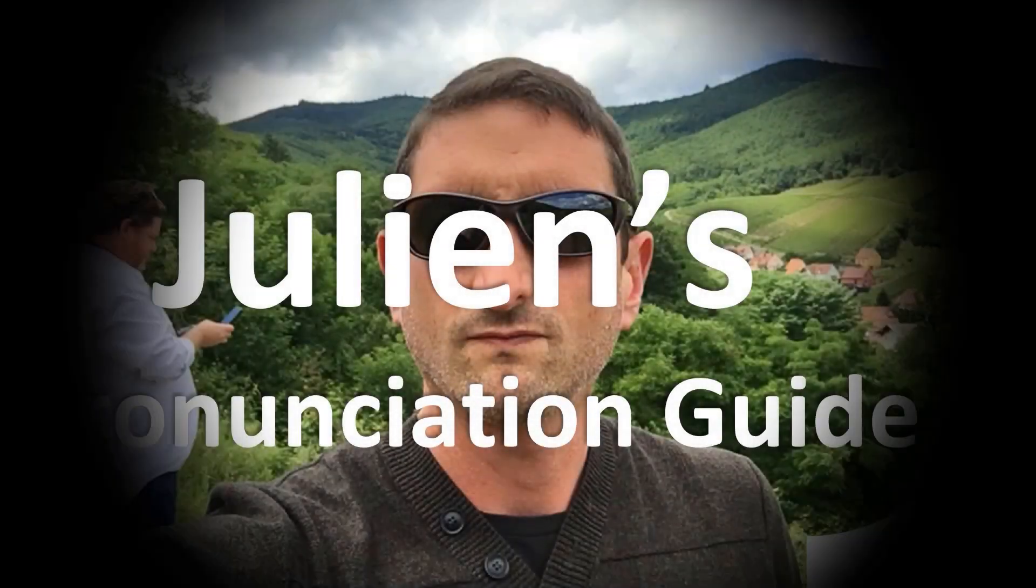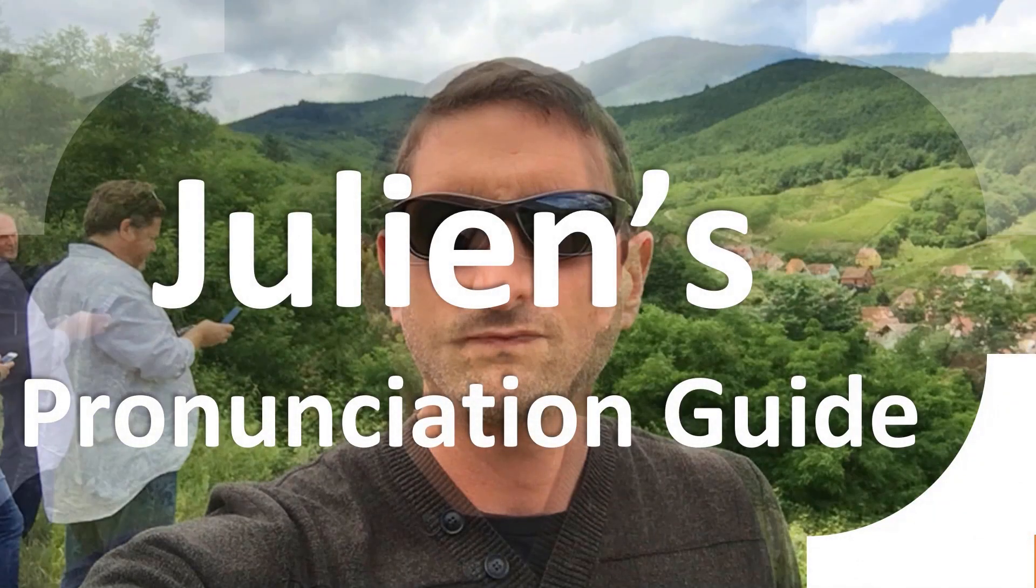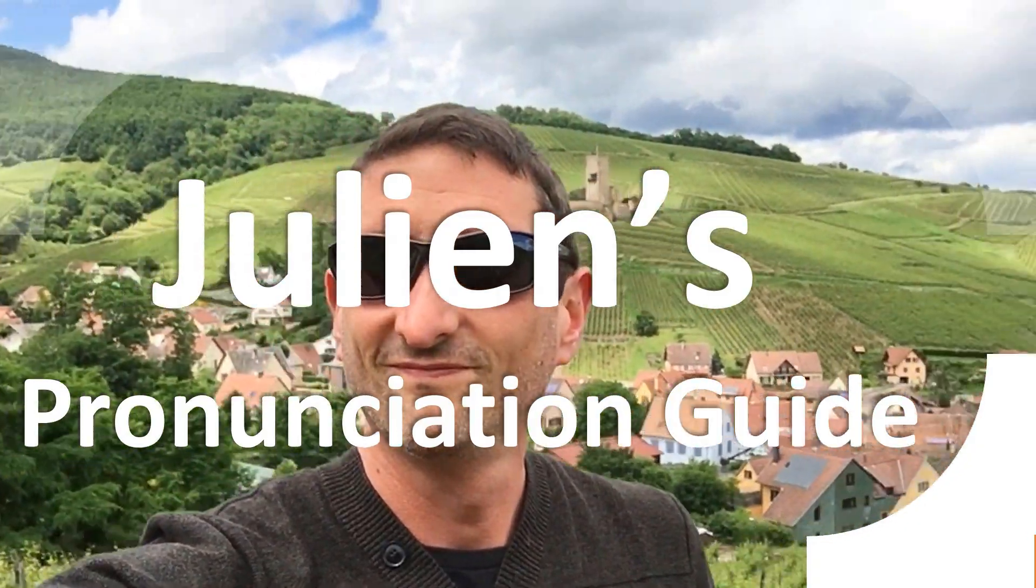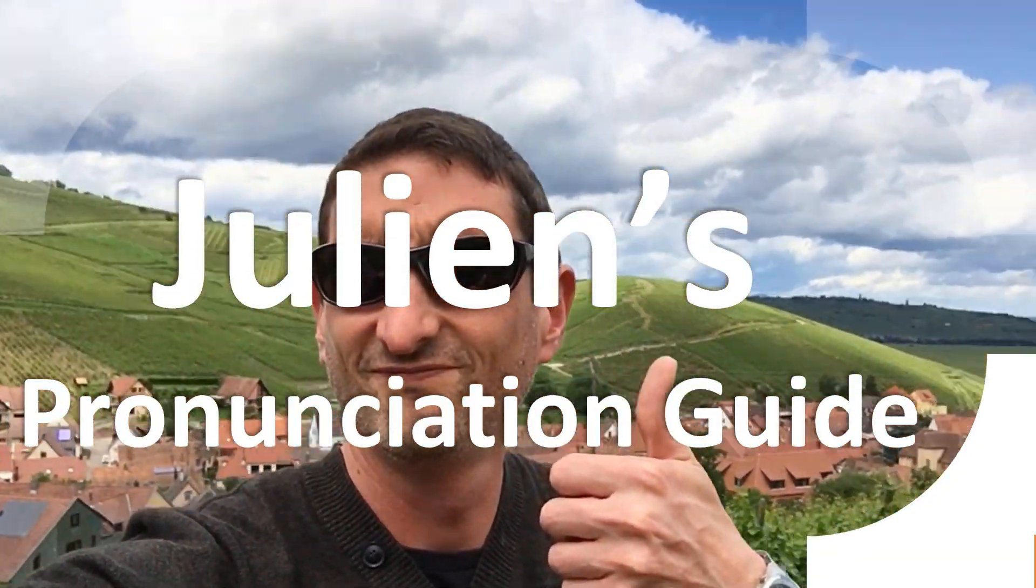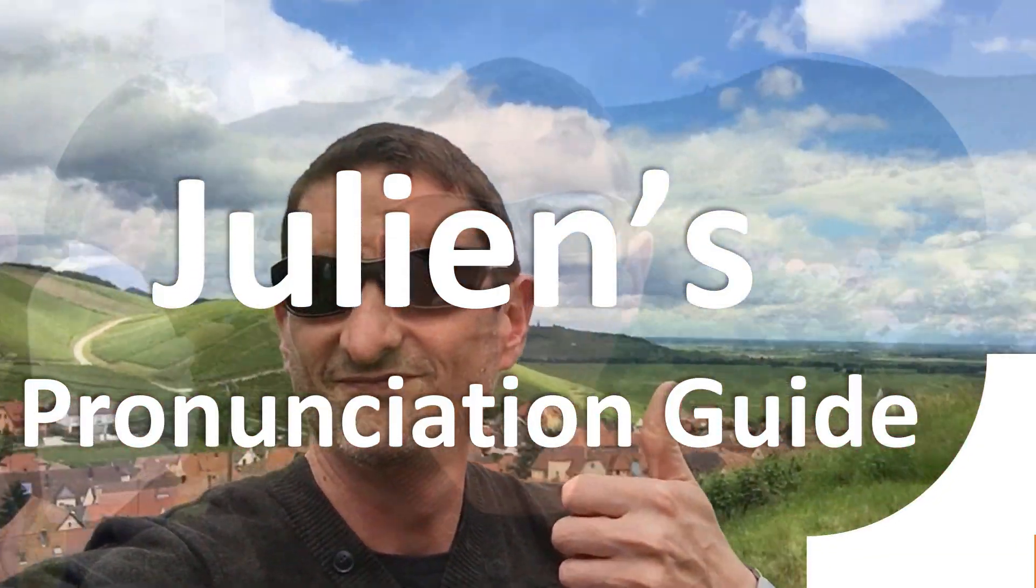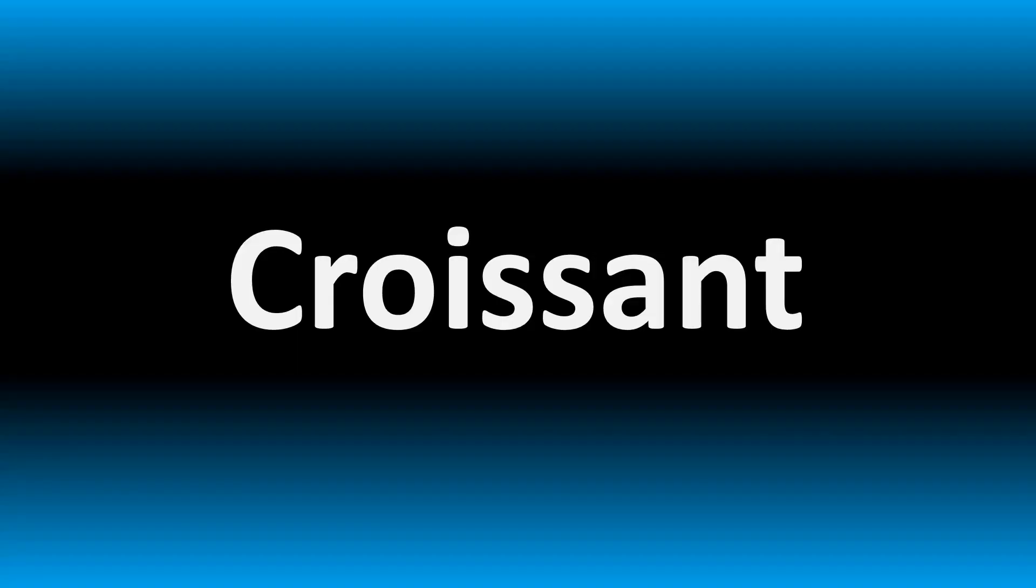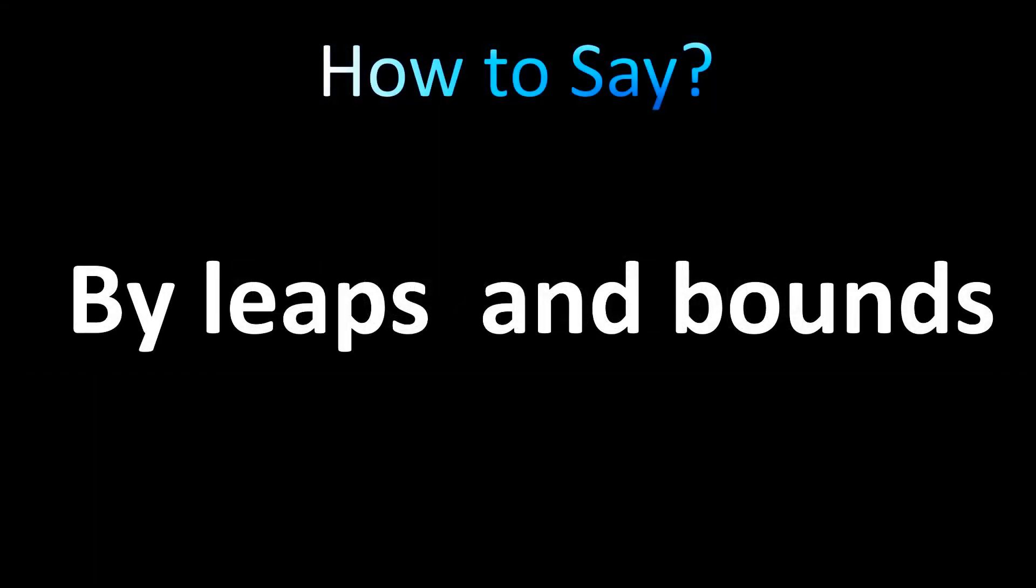You are looking at Julian's Pronunciation Guide, where we look at how to pronounce better some of the most mispronounced words in the world, like this other curious word.